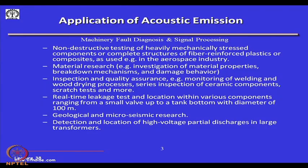Looking at the applications of acoustic emission: it is used for non-destructive testing of heavily mechanically stressed components or complete structures of fibre-reinforced plastics or composites as used in the aerospace industry. It can be used for both metallic and non-metallic materials. Acoustic emission is also used in materials research to understand material properties and breakdown or failure mechanisms and damage behaviors.